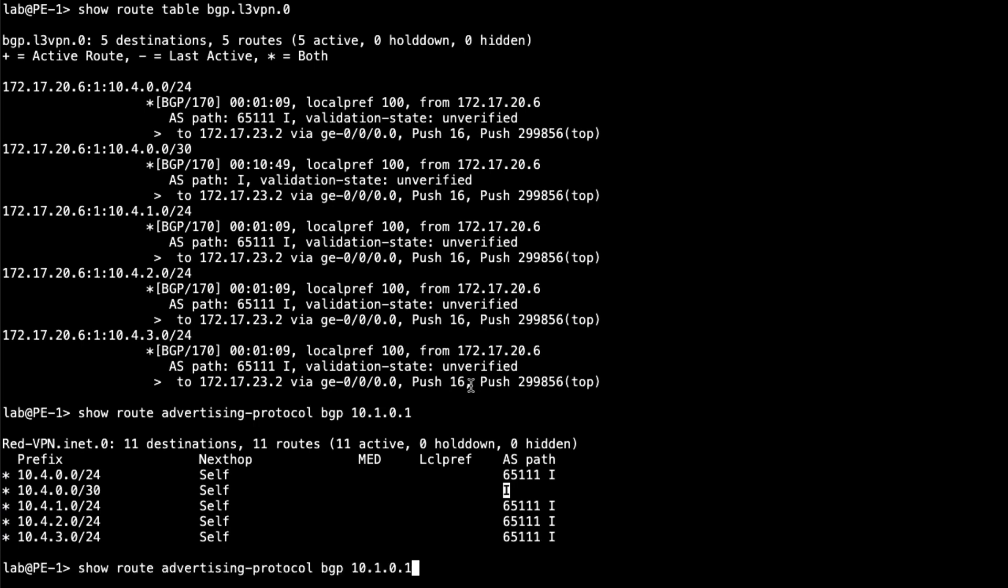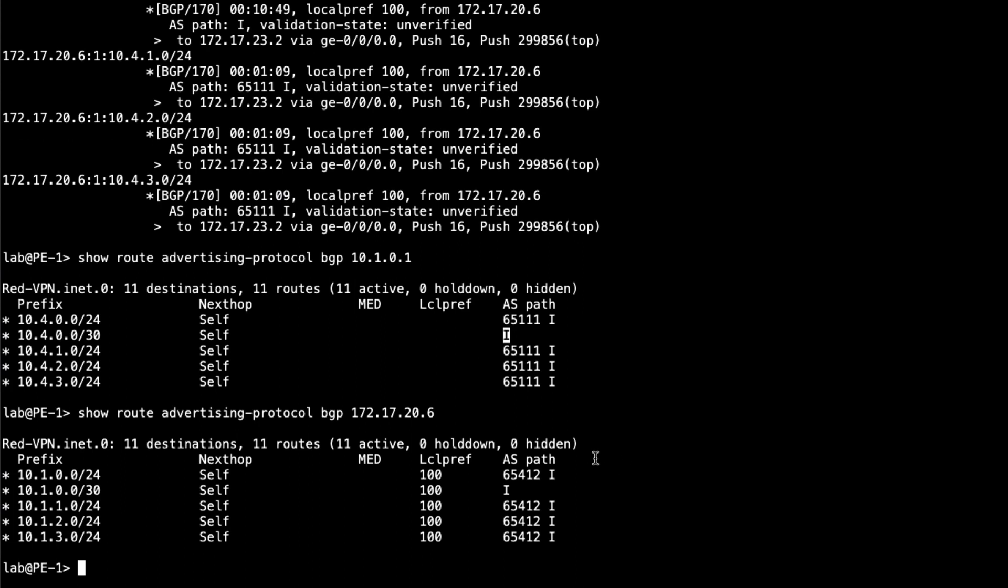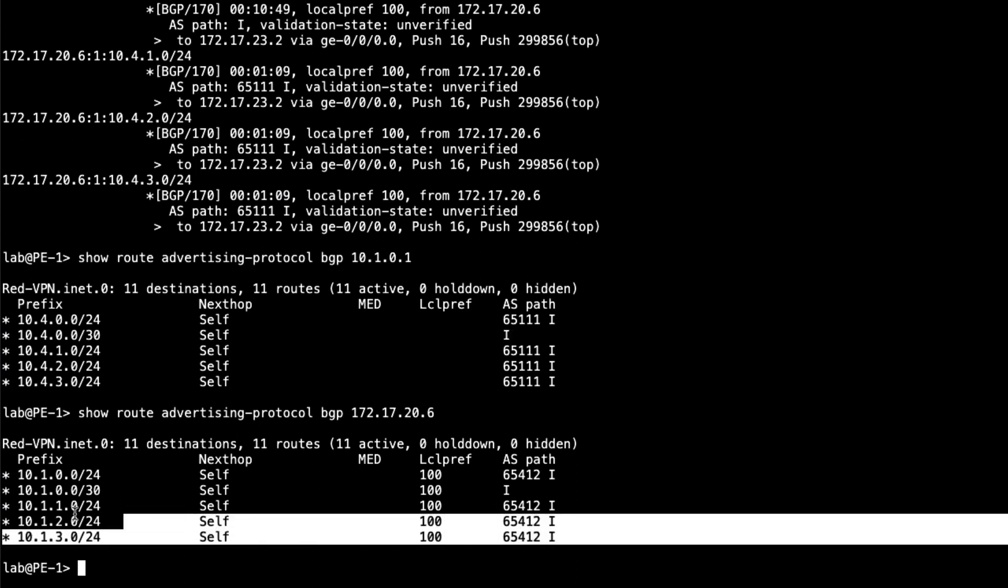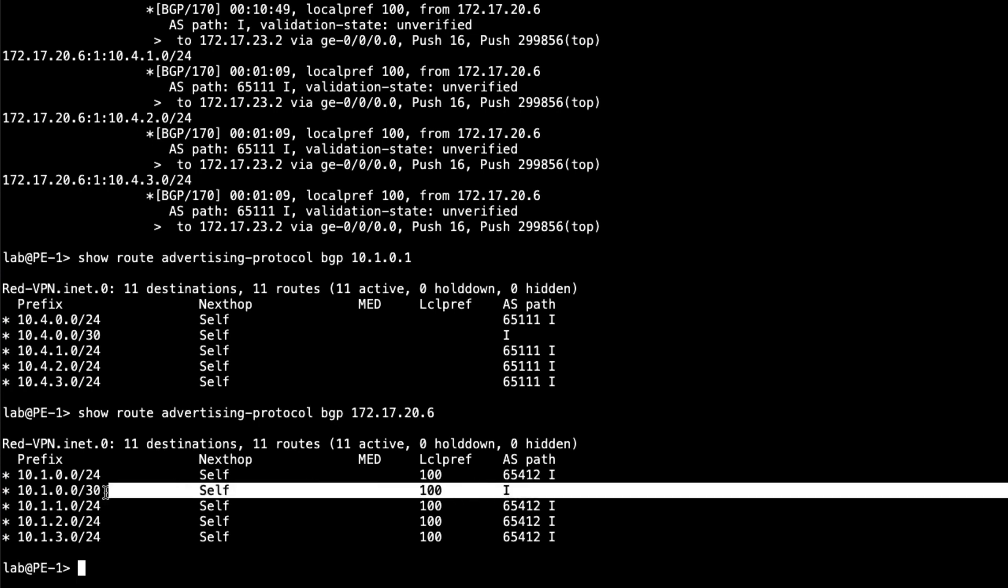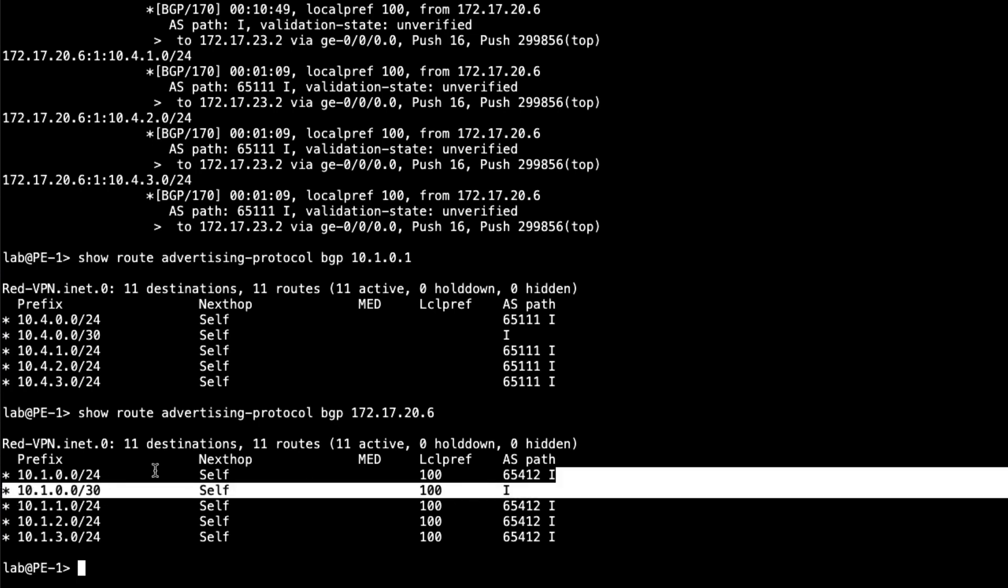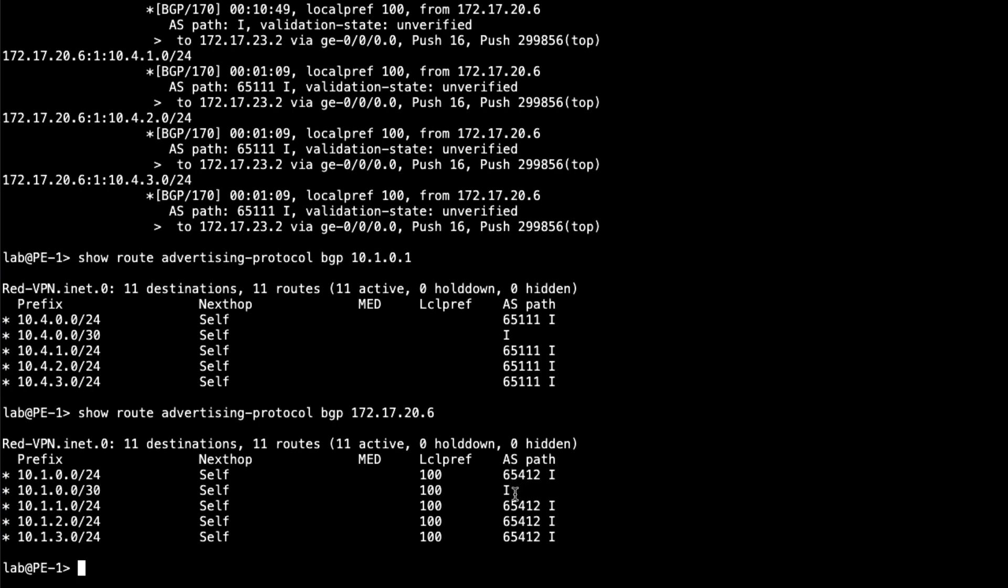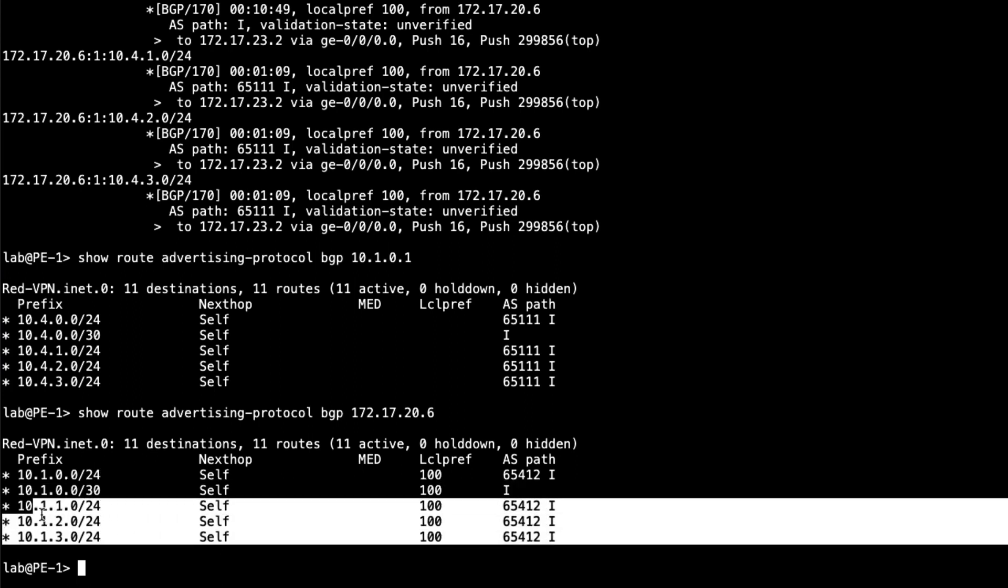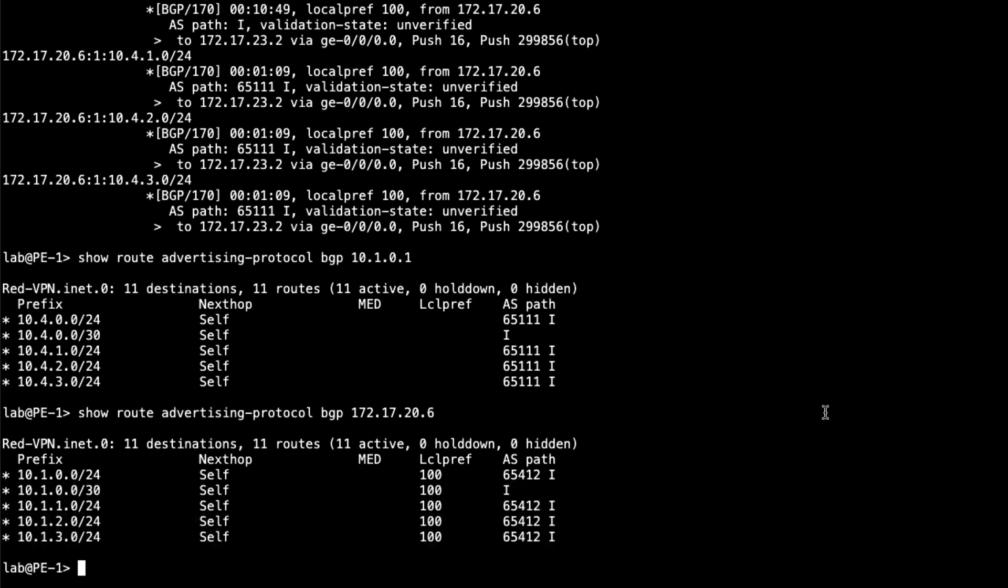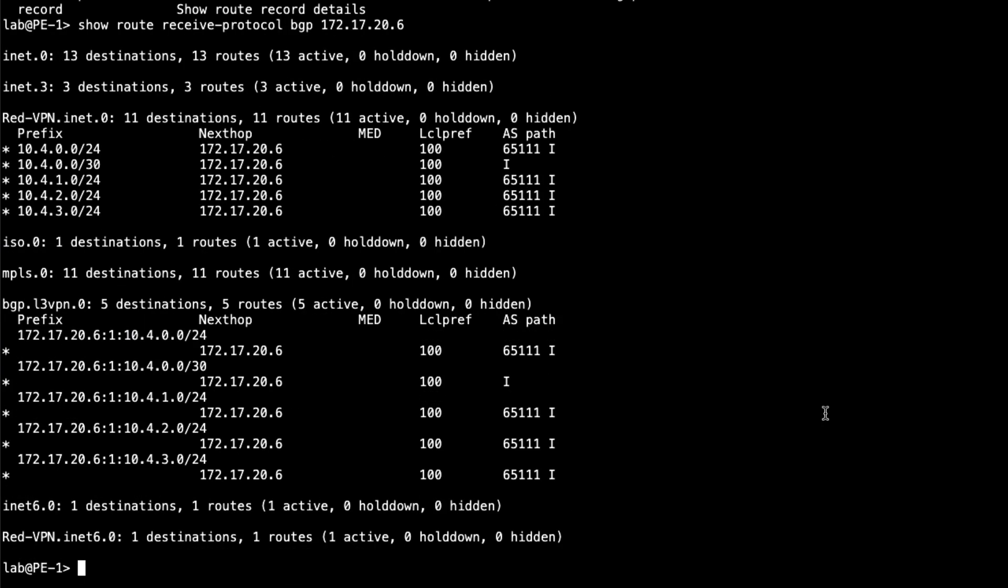So then we can do the PE2 address, which is 172.17.20.6, I believe. And so you can see these are the routes from CE1, well, minus this one route. That's the interface route that we're sending towards PE2. And again, this is the interface route between PE1 and CE1. The rest are the routes that we're sending. So we can also change that to receive protocol so we can see what we're receiving. Get a little more information there. And so this is what we're receiving from PE2. And those routes are definitely there. Everything looks good.